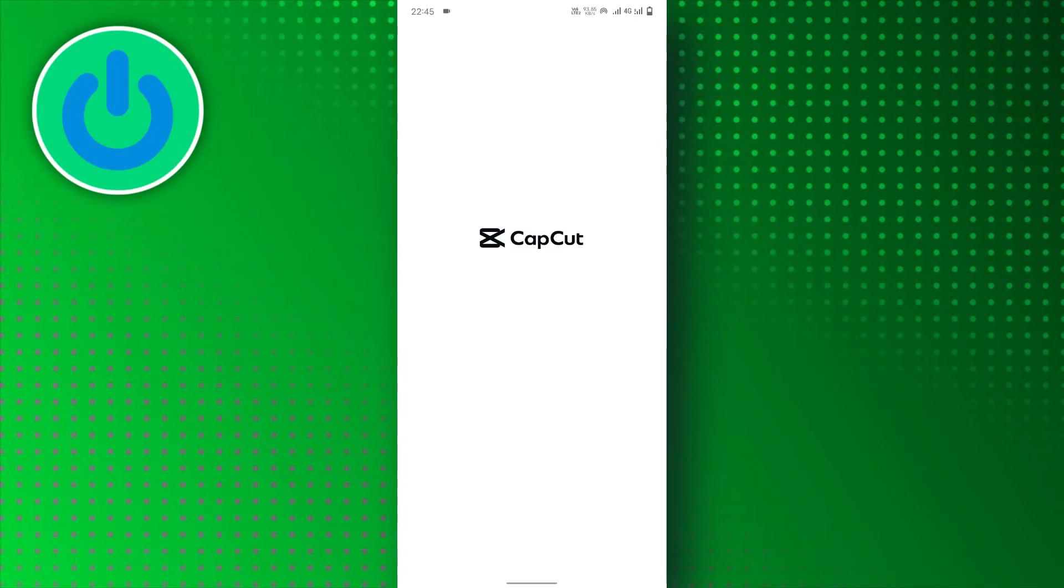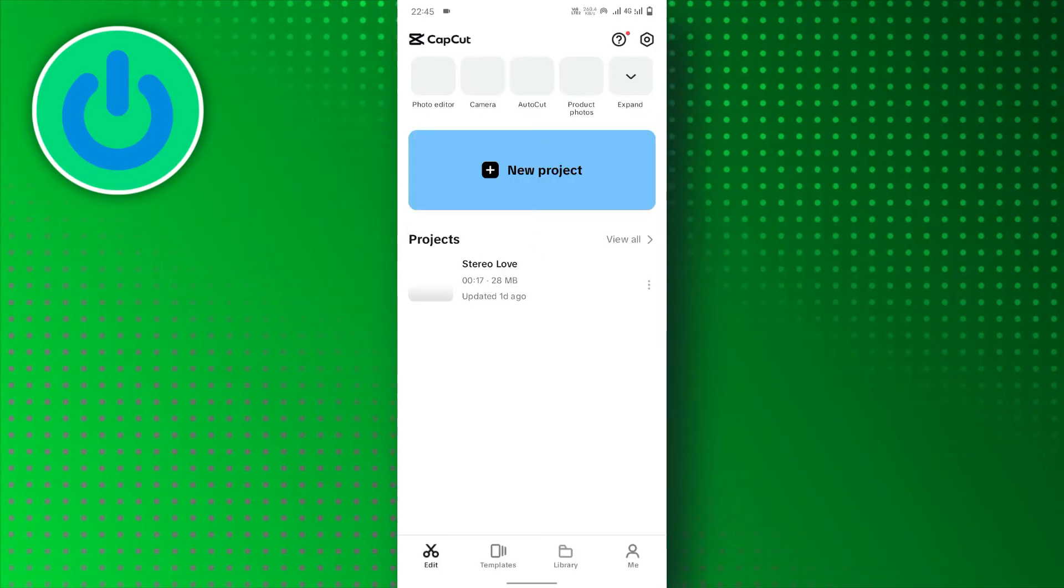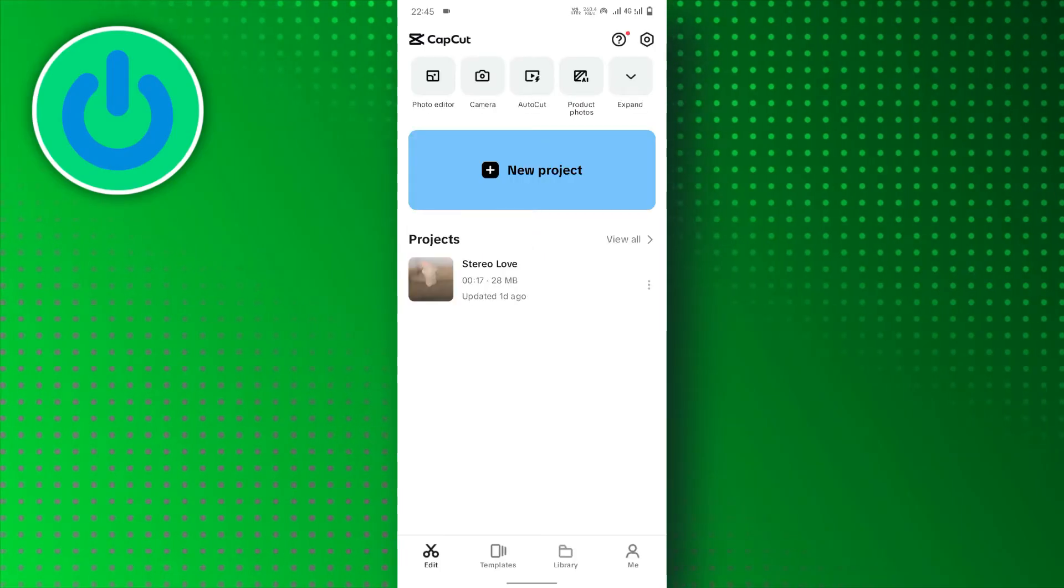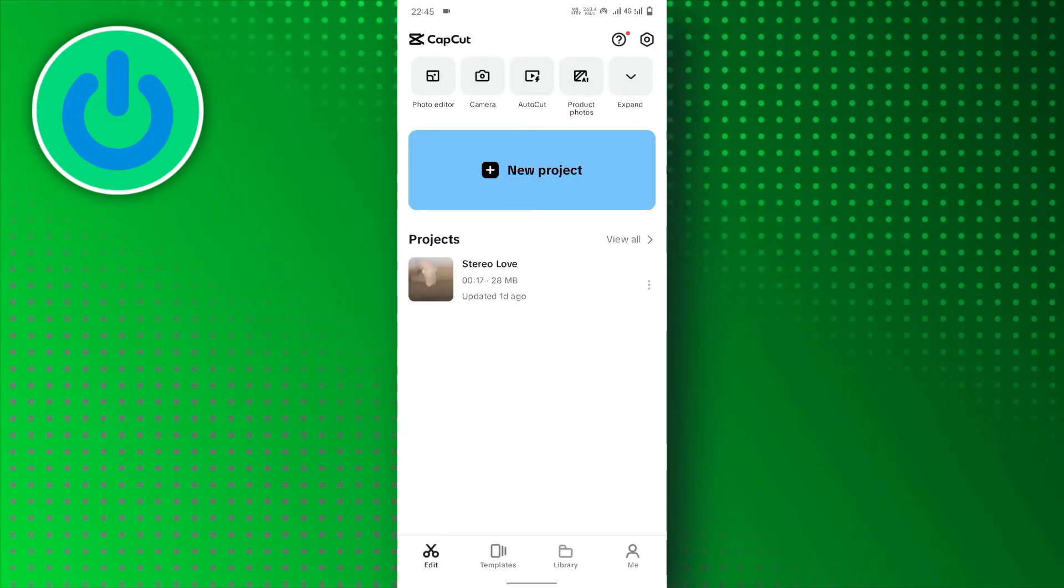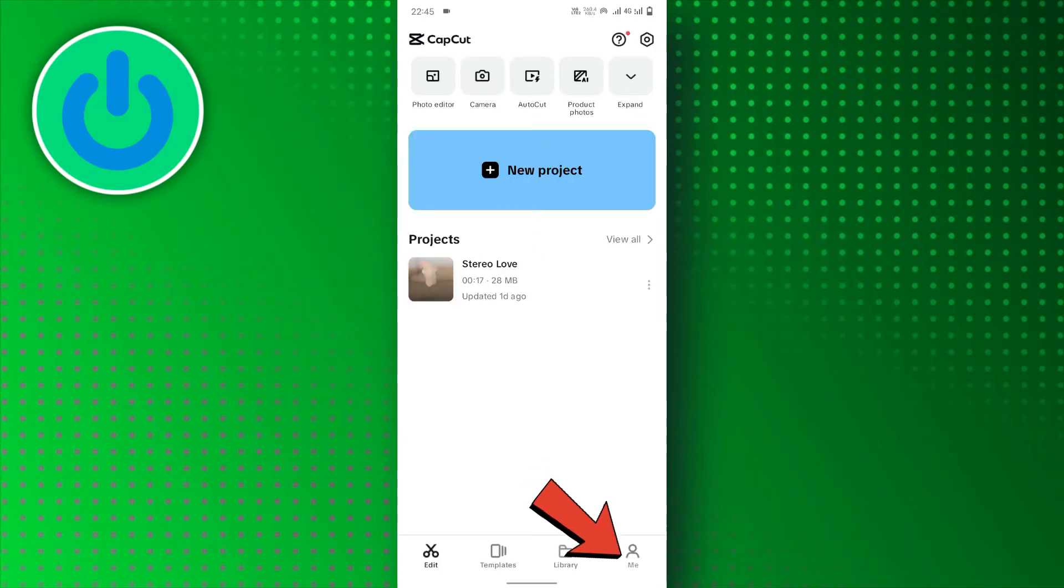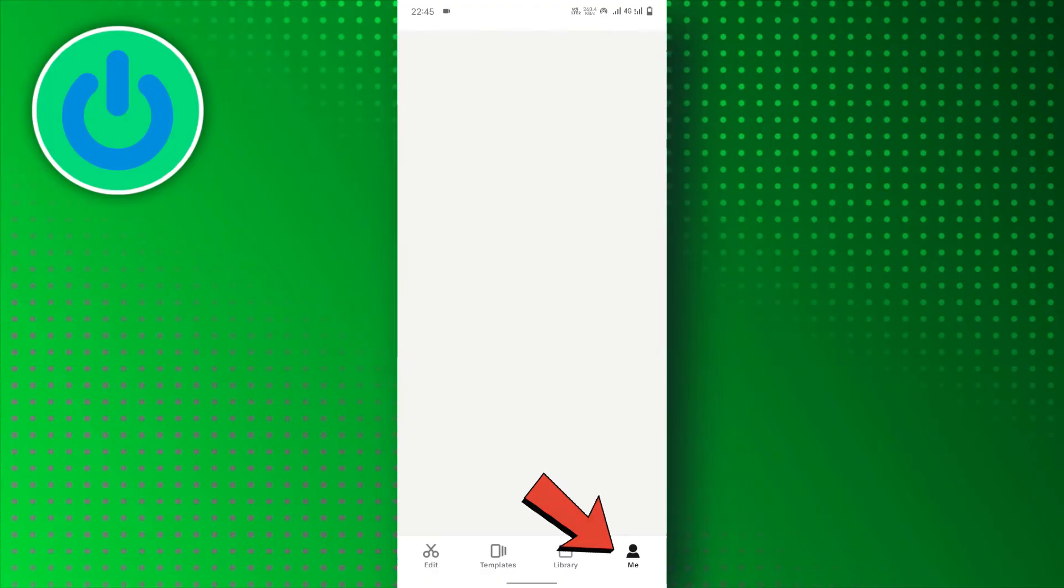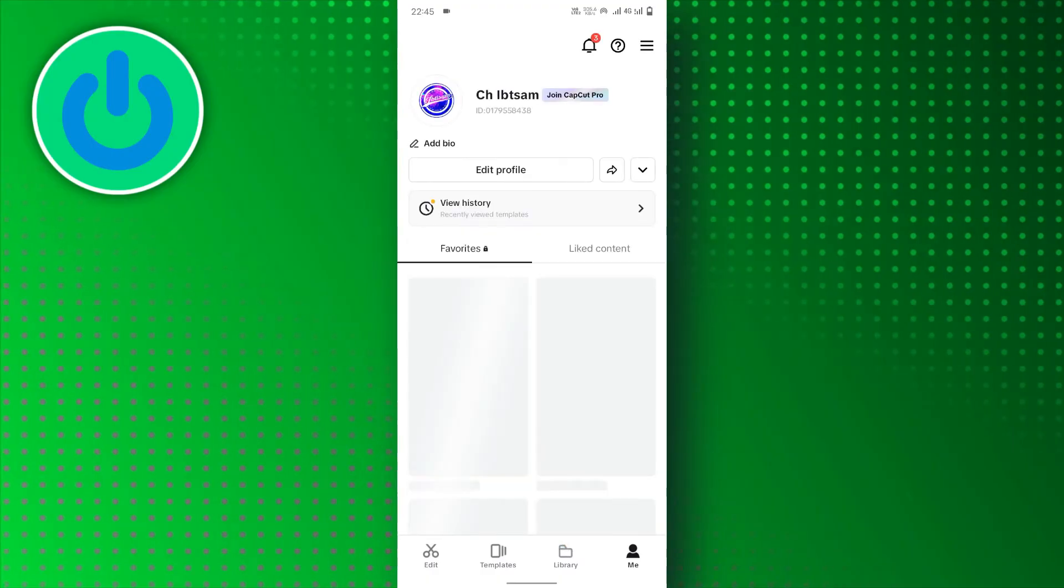Open the CapCut app on your mobile device. Then, tap on ME icon in the bottom right corner of the screen.